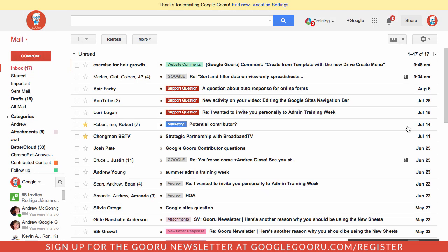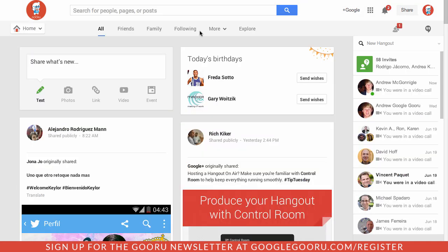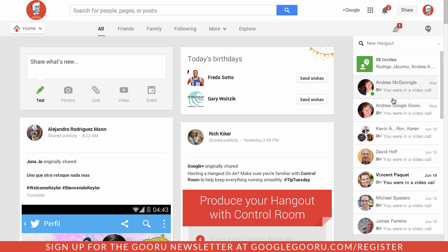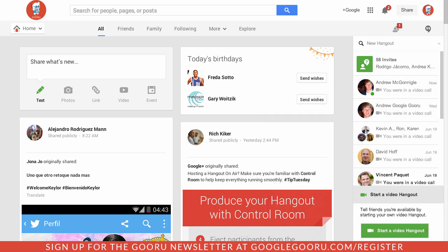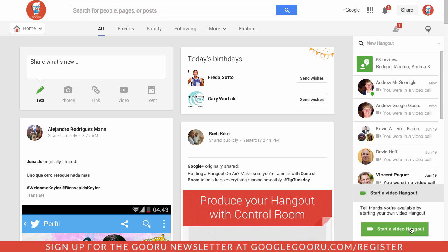The next way to do a Hangout is through Google Plus. So this is assuming that you have Google Plus enabled for your domain. So if I open up the Google Plus window here I have a similar list of contacts to the Gmail interface. So once again I could start a Hangout with a specific person or I could go down here and just select to start a general video Hangout.